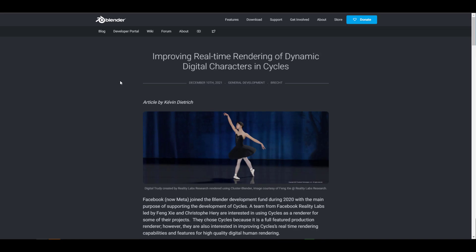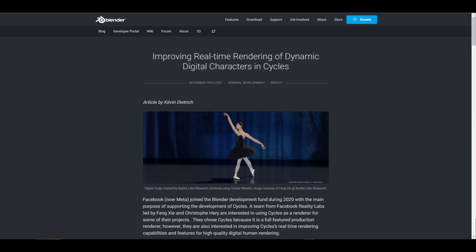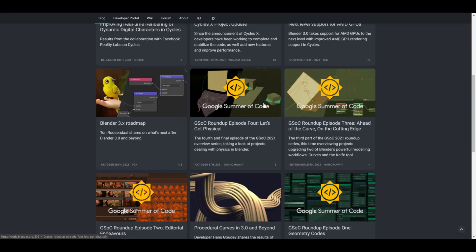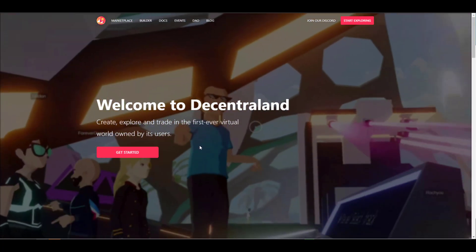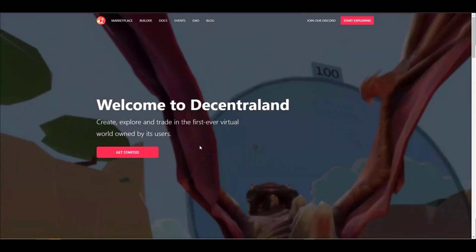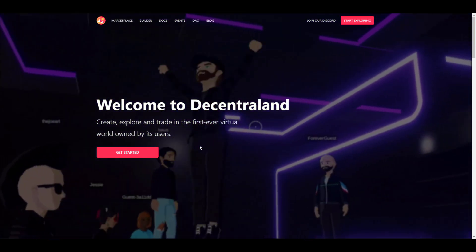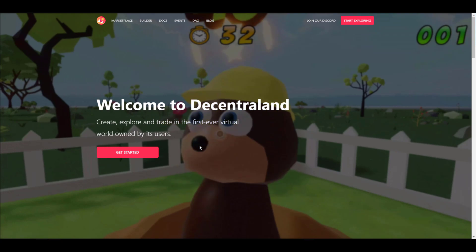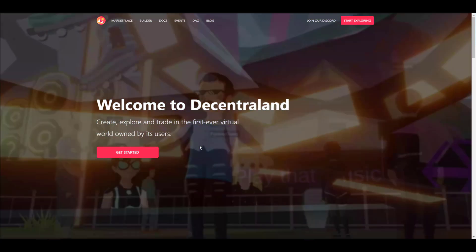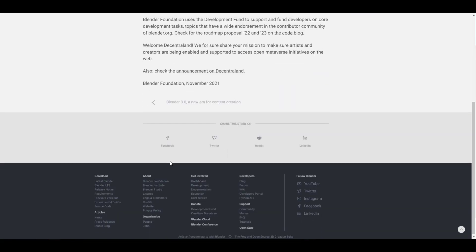Regarding companies joining the Blender Development Fund — Decentraland has now joined as a patron member. It is the very first crypto-based platform to support the Blender Development Fund, and the funding is to support core Blender development. Decentraland is a cryptocurrency-based platform on the Ethereum blockchain where you can create, explore, and trade art. This brings more resources to the development of Blender.